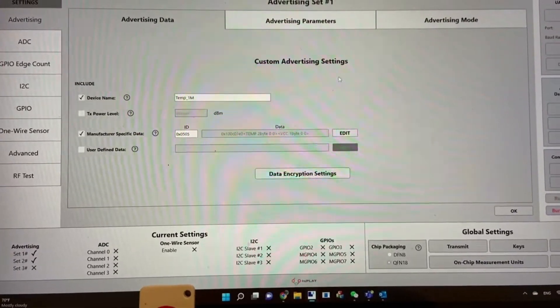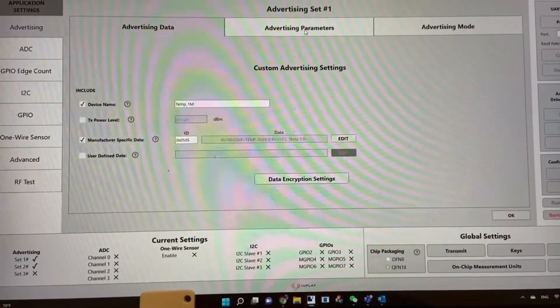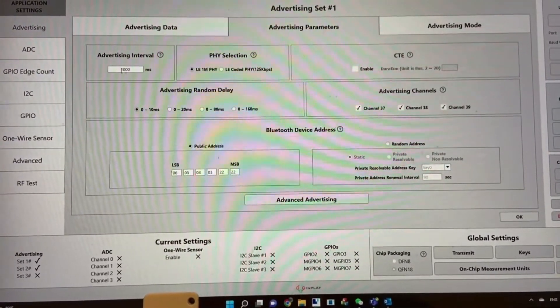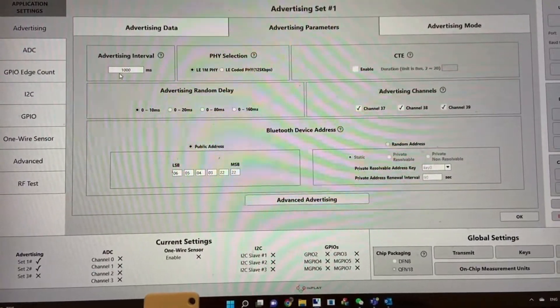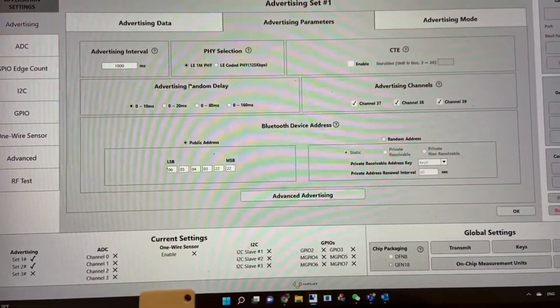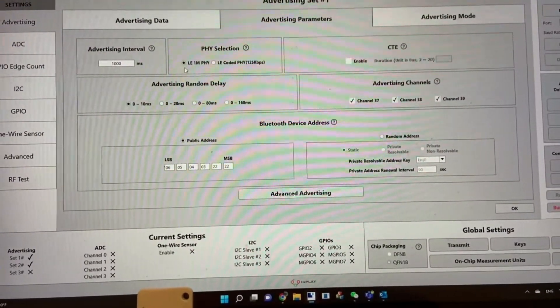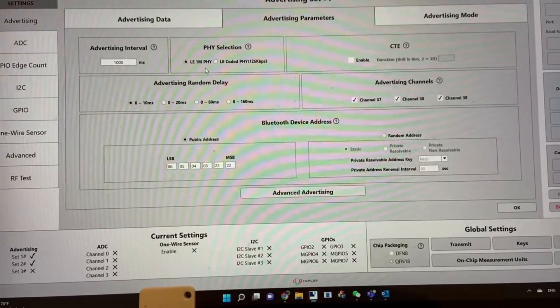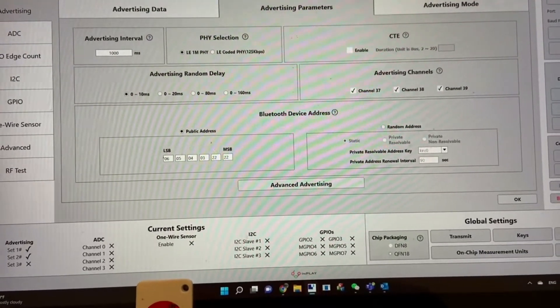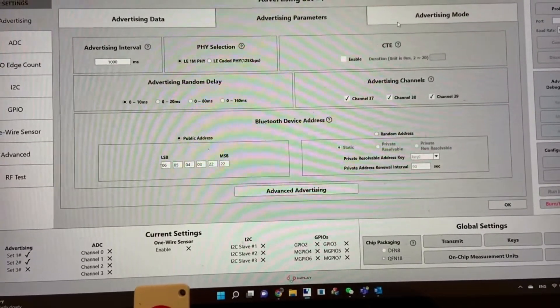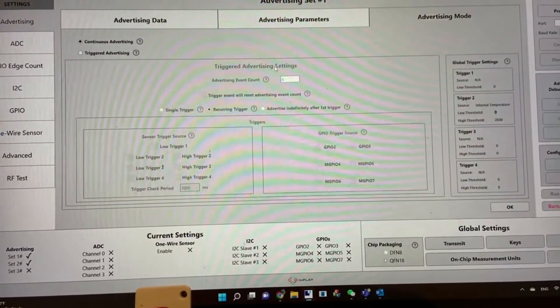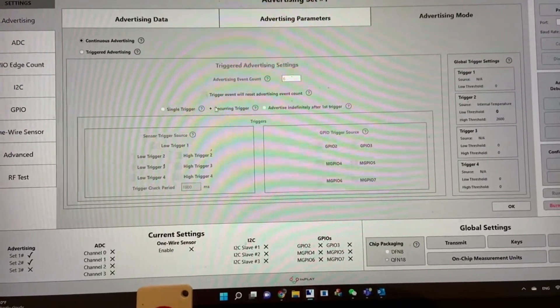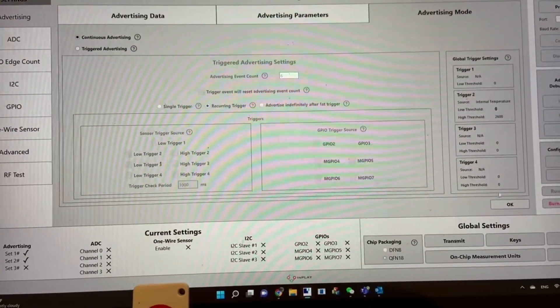This is the advertising parameter. You can see the advertising interval is one second and uses the LE 1M PHY. There's the address information, and this is continuous advertising mode.